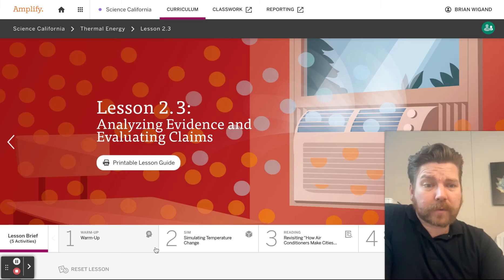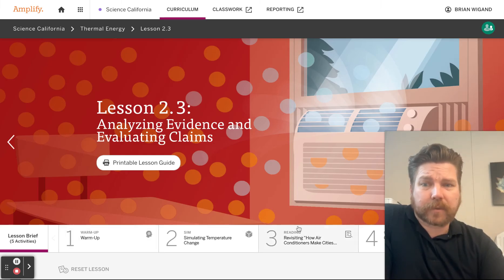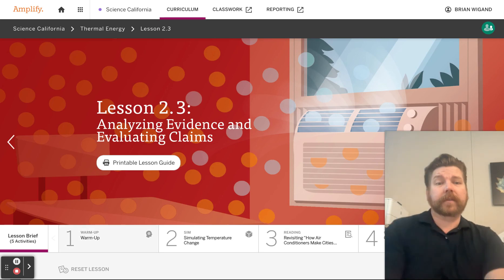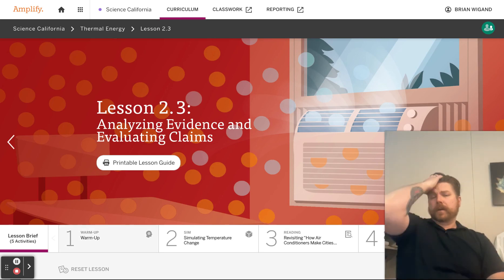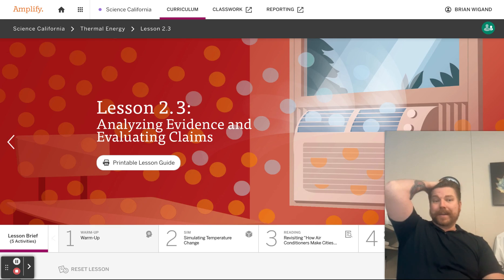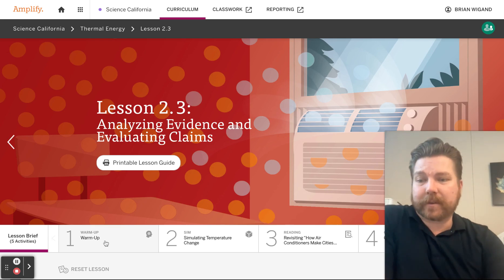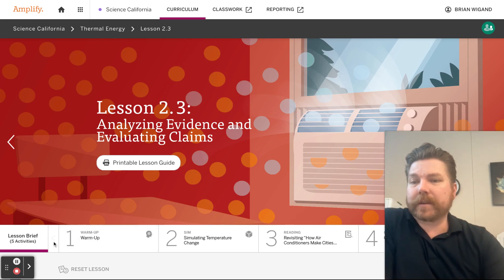Hello, students, and welcome to Thermal Energy 2.3. Boy, it's been a long time since I made one of these videos. And I didn't have a 2.3 for thermal energy. So here it is.